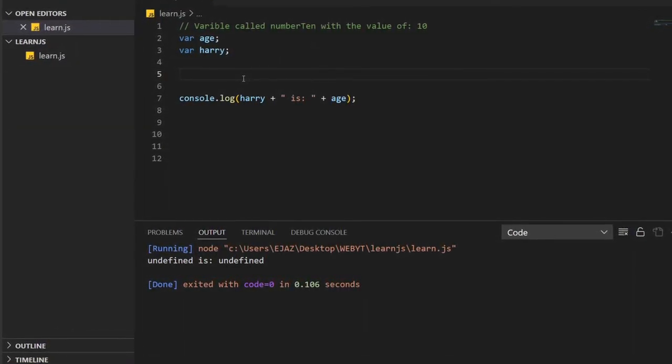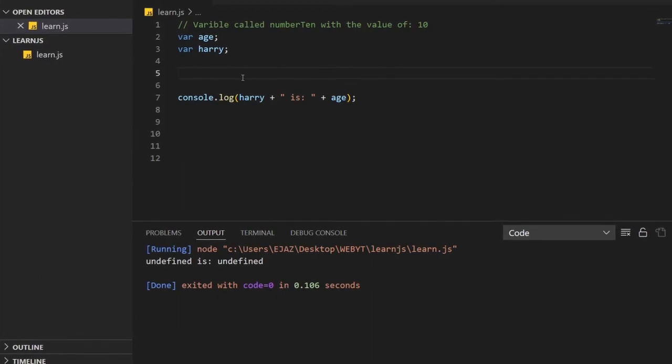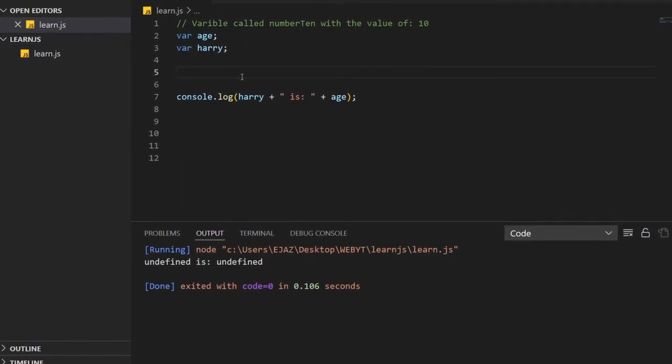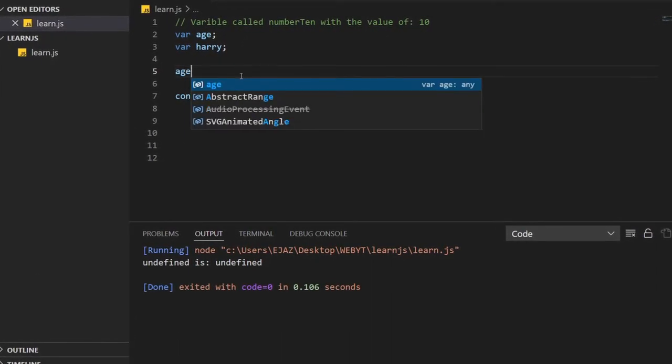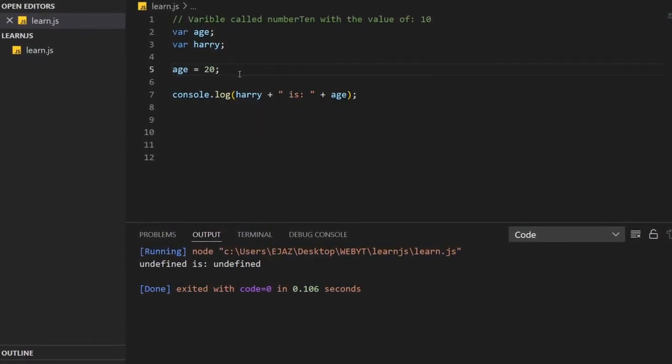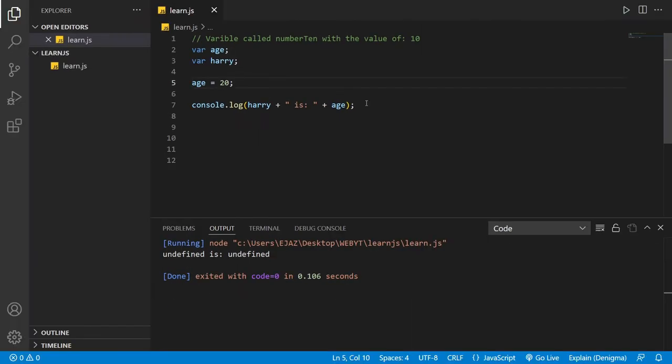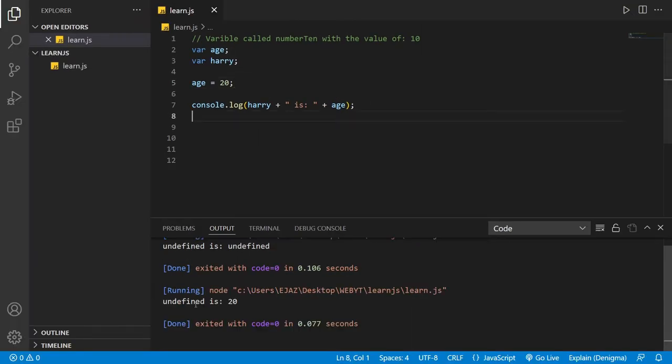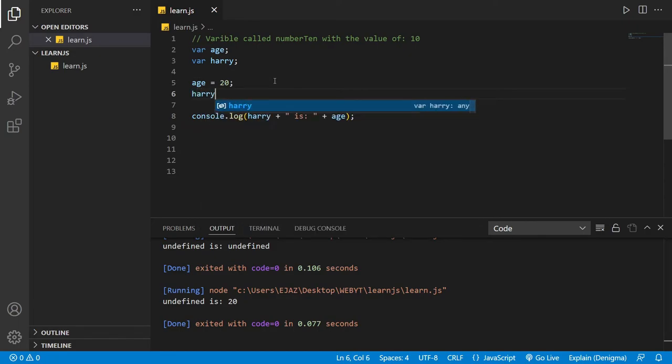So let's say that the age will be 20, right, then let's try to print it out again. Undefined is 20, and let's say that harry's name should become foster.